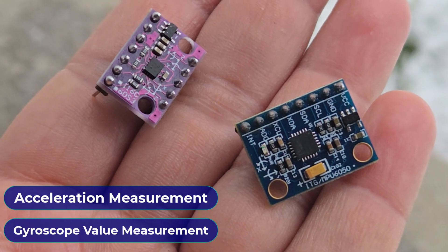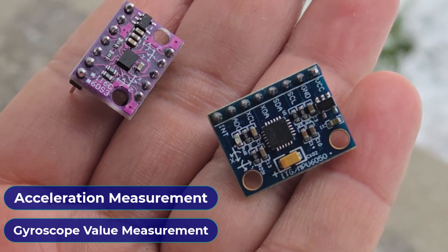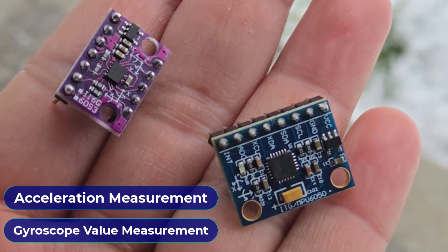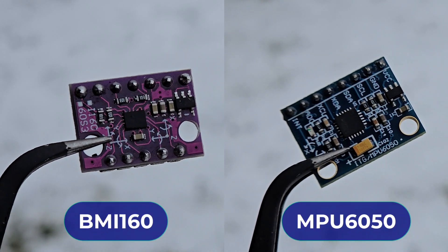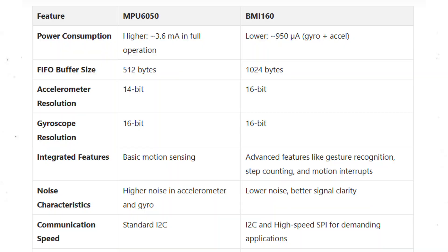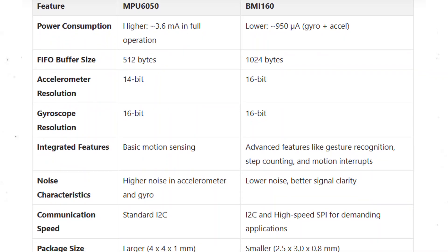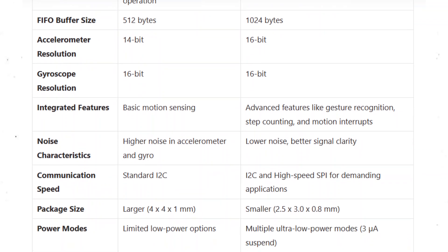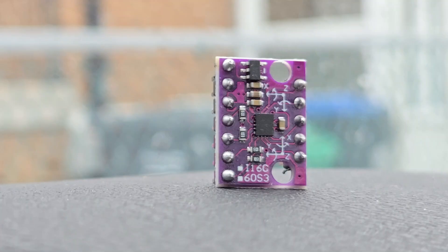Basically, both of these modules measure acceleration and gyroscope angular velocity. But still, there is a huge difference between them. While talking about the features, performance and accuracy, BMI160 beats the MPU6050.